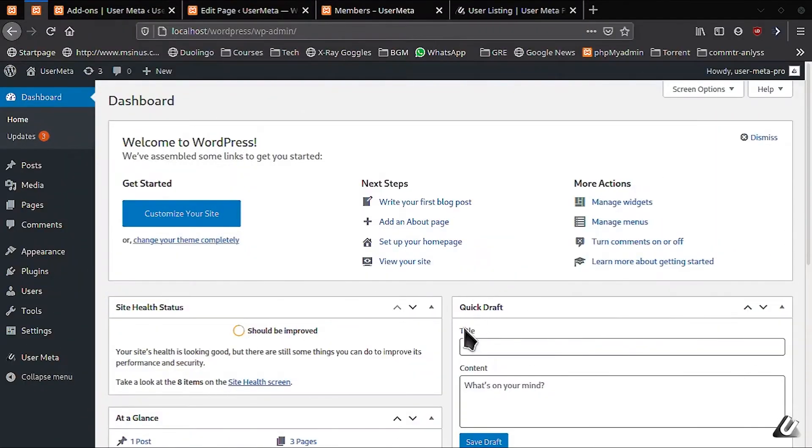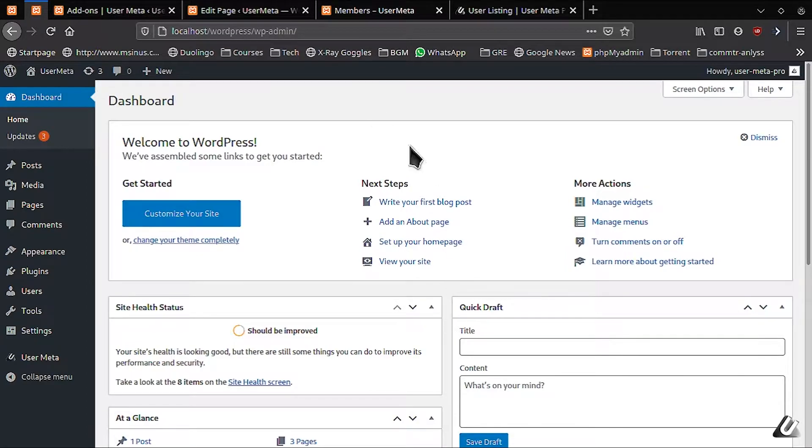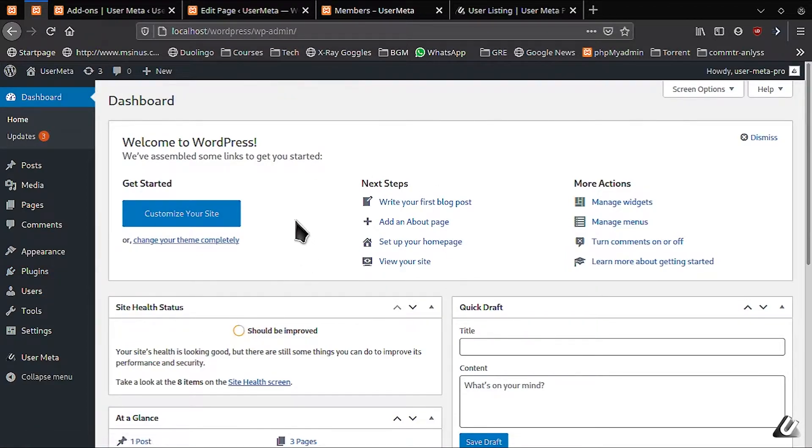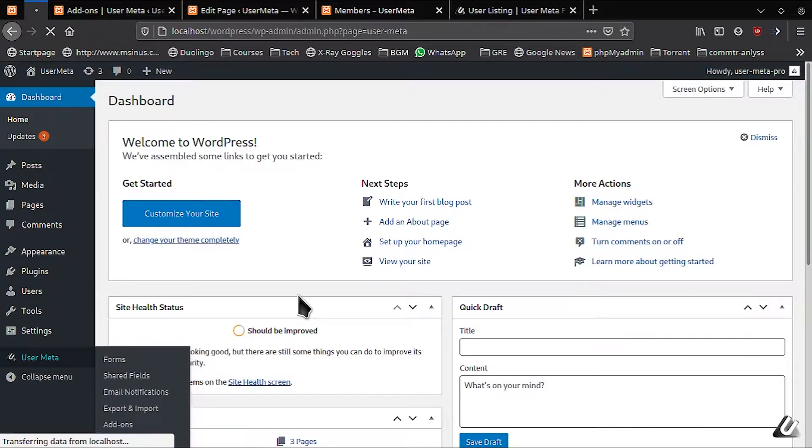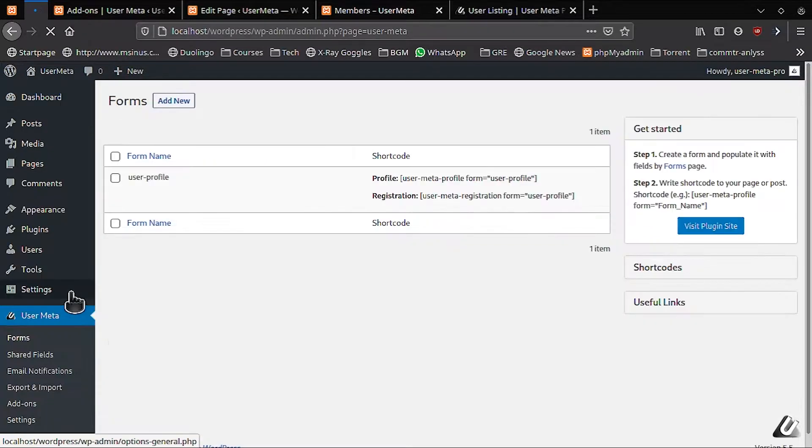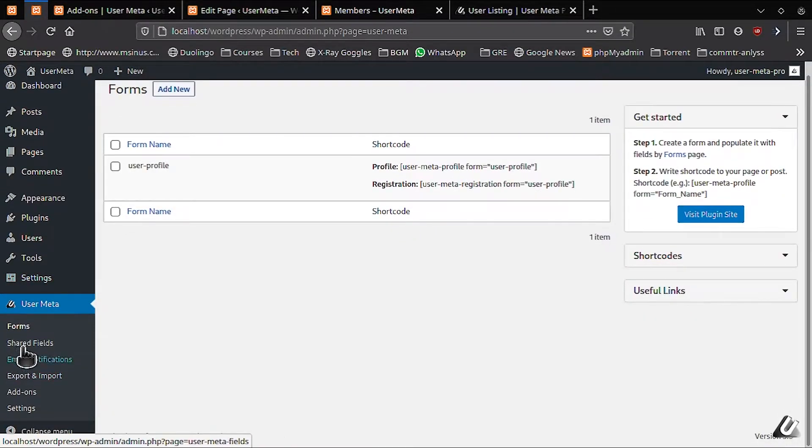After successful installation, go to your dashboard. In the left sidebar, you will find the User Meta Menu. Under the User Meta Menu you have to find and click on Add-on option.